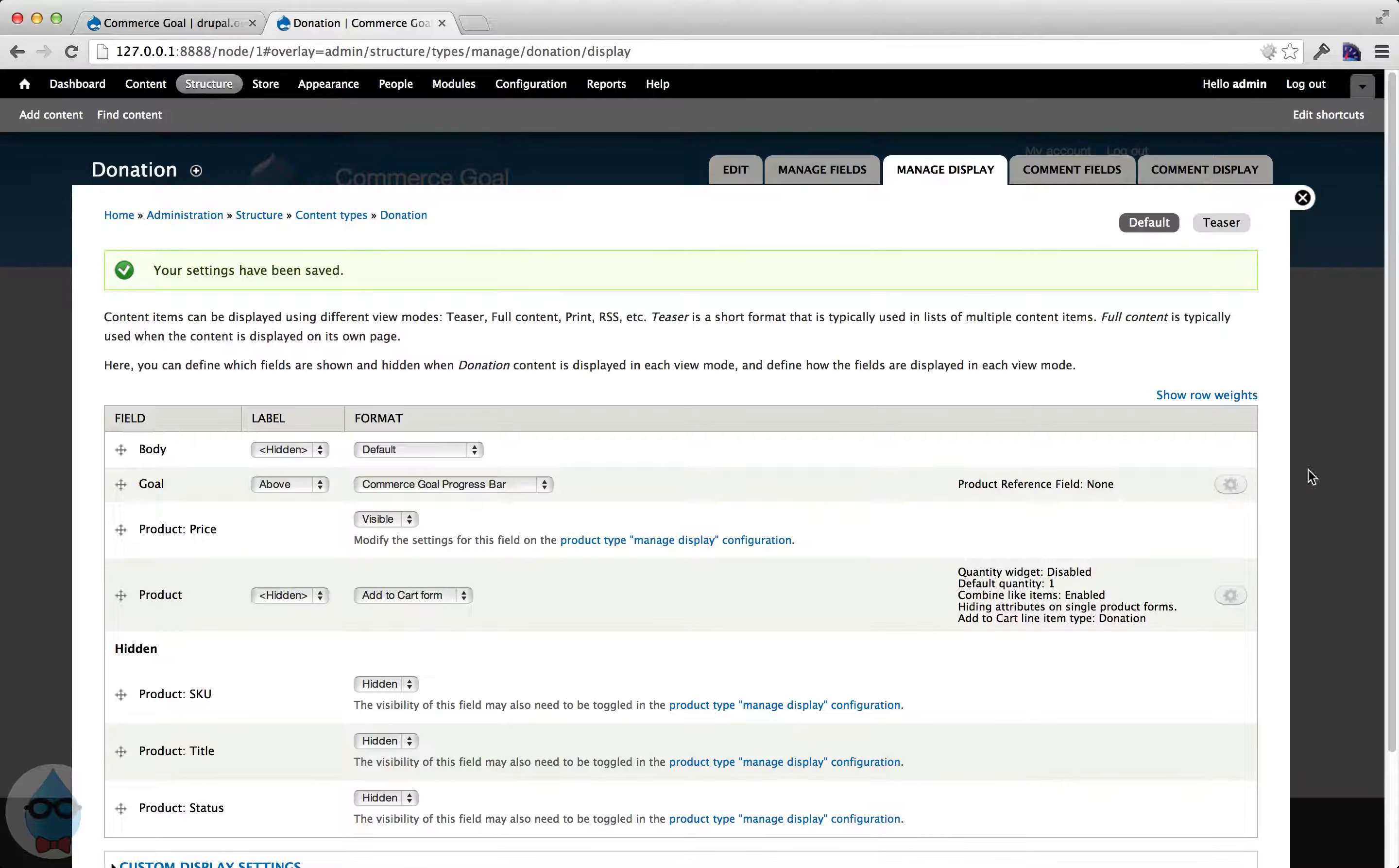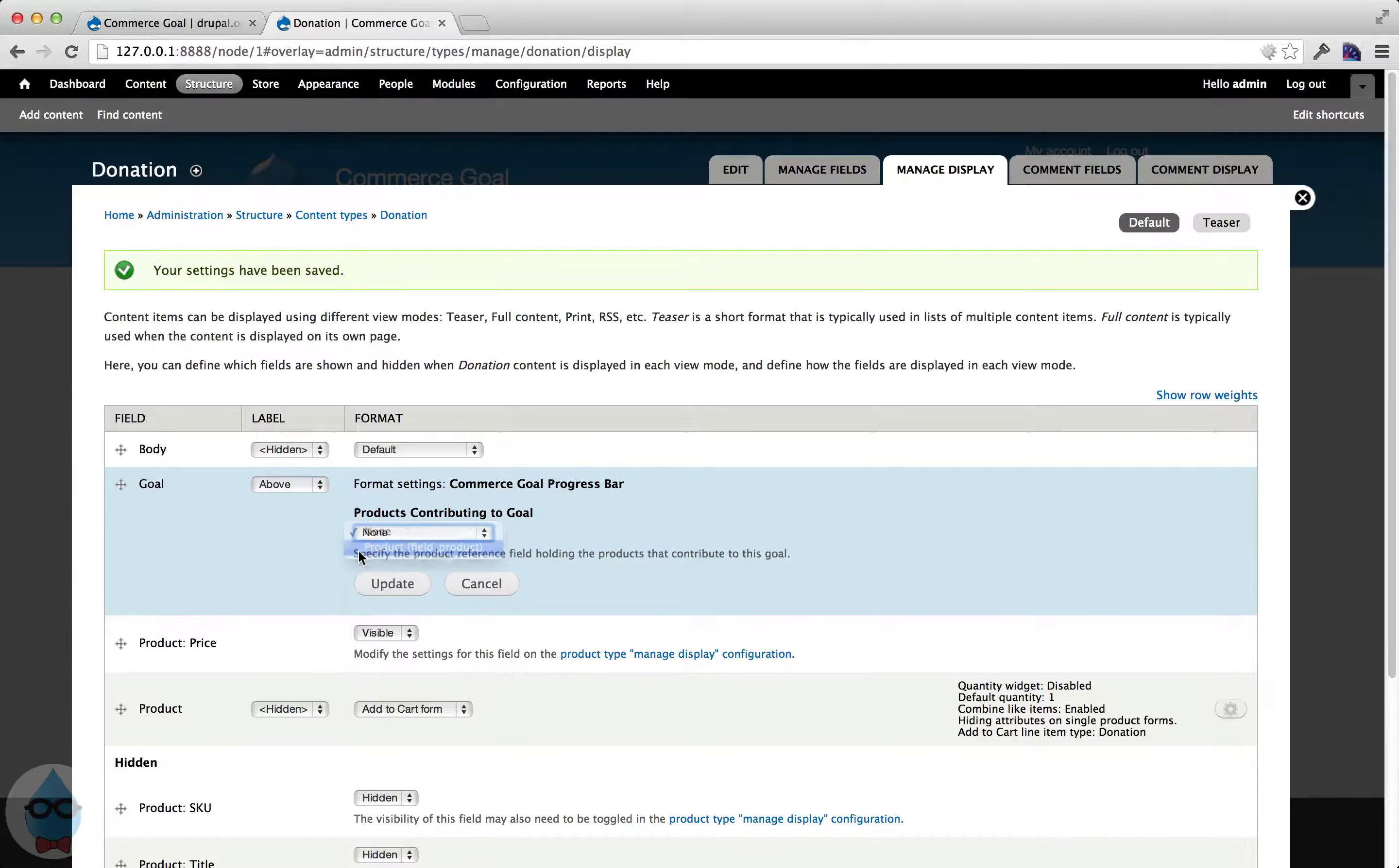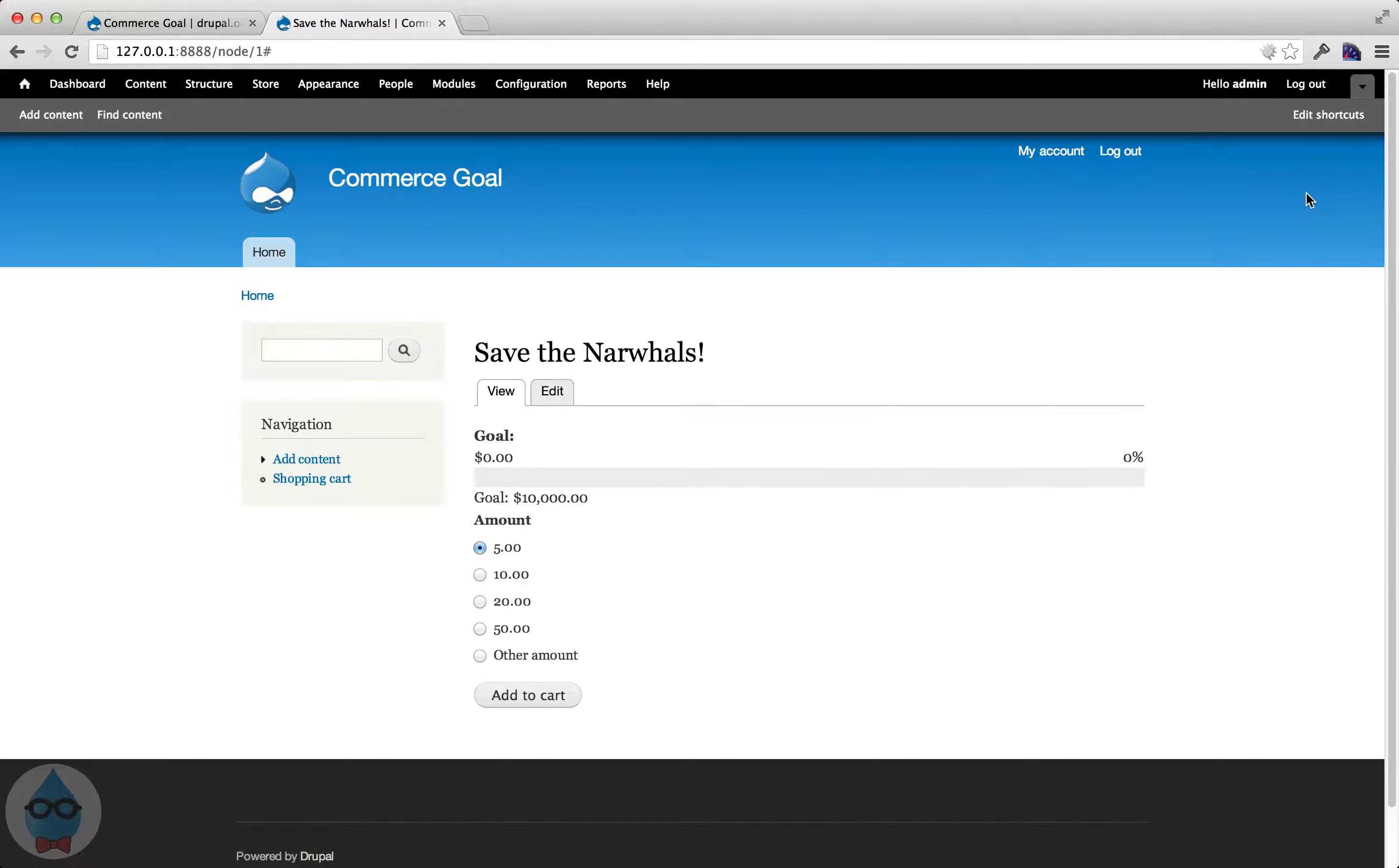And then the only other configuration I need to do is I need to tell it which field, which product reference field contains a list of the products that should be added up or whose sales should be added up to make the total. So in this case, I only have one product reference field. It's the product field. So I'll set that and save. If you're using Drupal Commerce normally and you have a product display, you're almost always going to have that field product or it's going to already exist there for you.